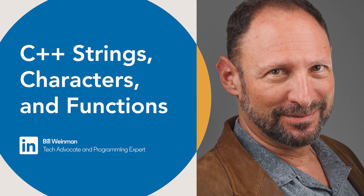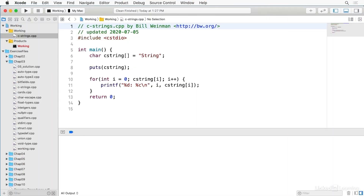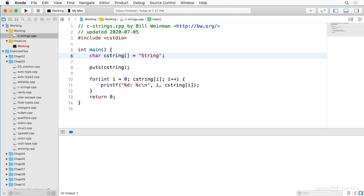In C++, the primitive string type is an array of characters terminated with a null value. This is sometimes referred to as a C string or a null terminated string to distinguish it from the object-oriented string types. The character type is technically an integer of a size suitable for holding a character, which is 8 bits on most common systems. So a string is an array of characters terminated with a zero value, and a six character string takes up seven values in the array.